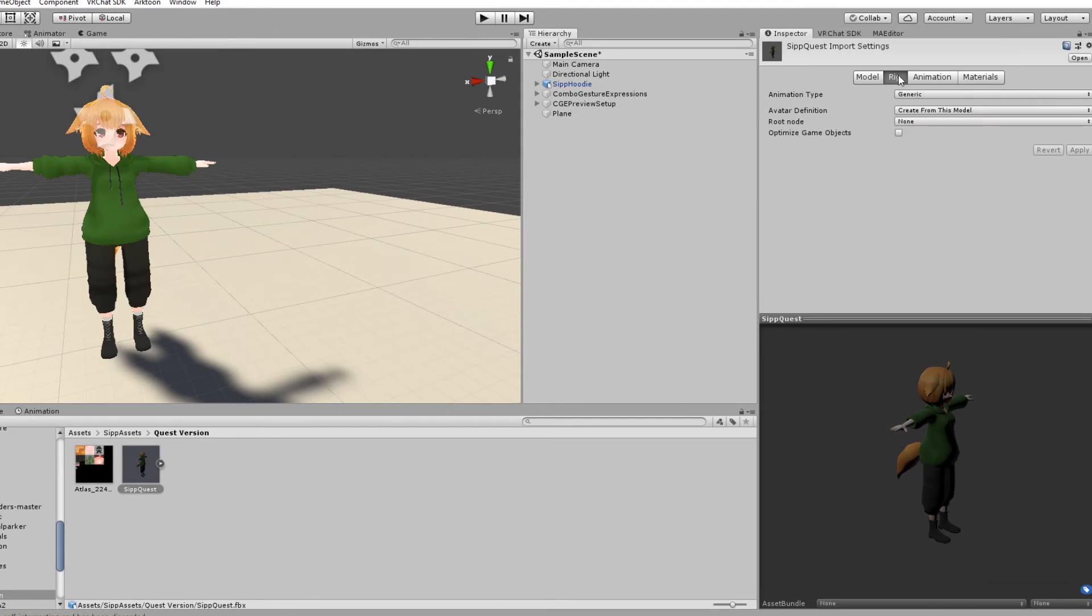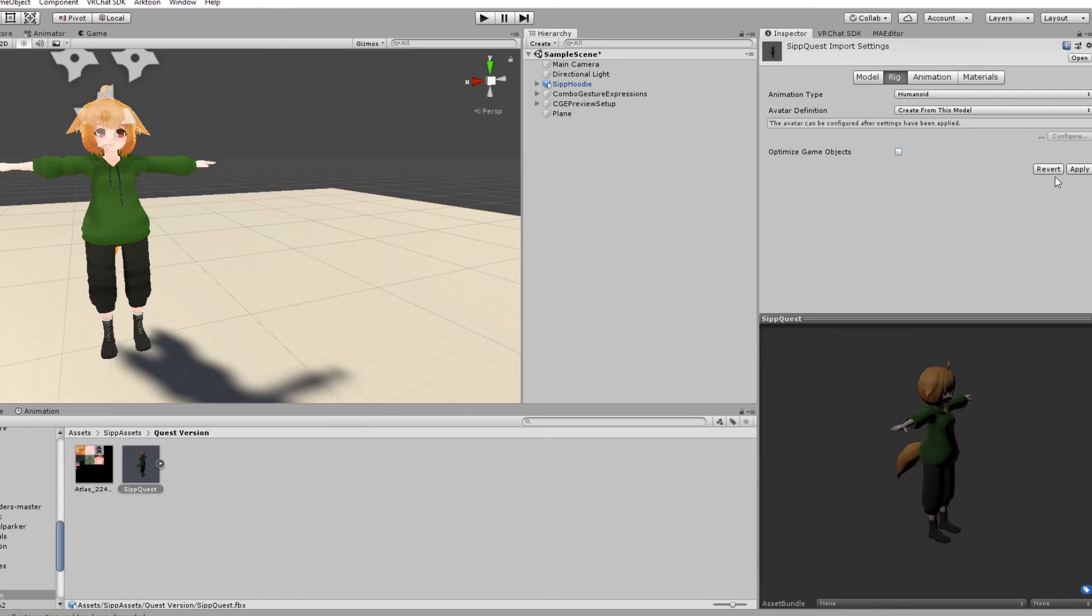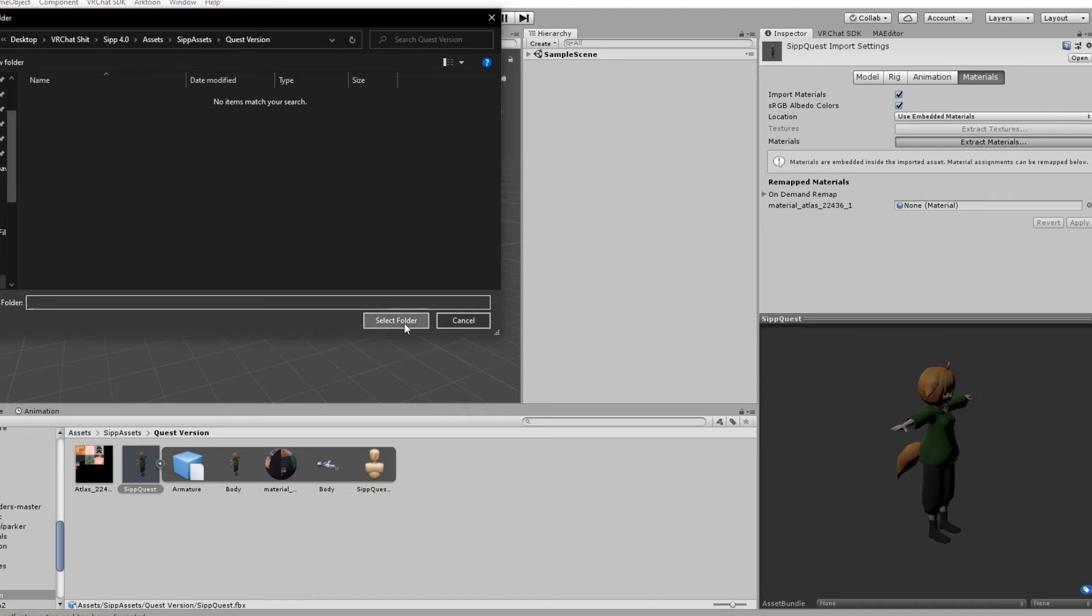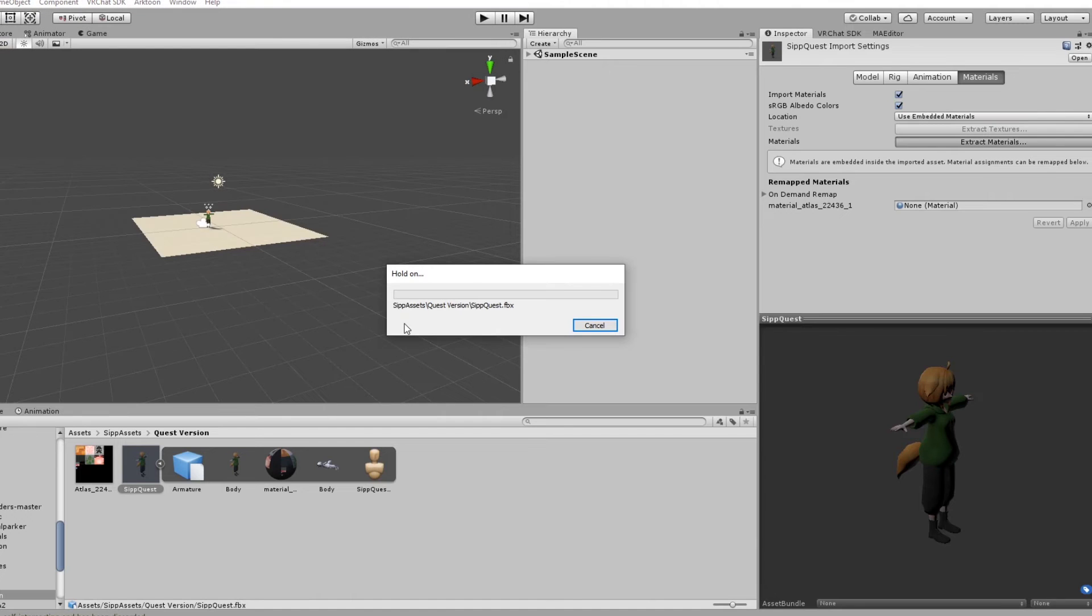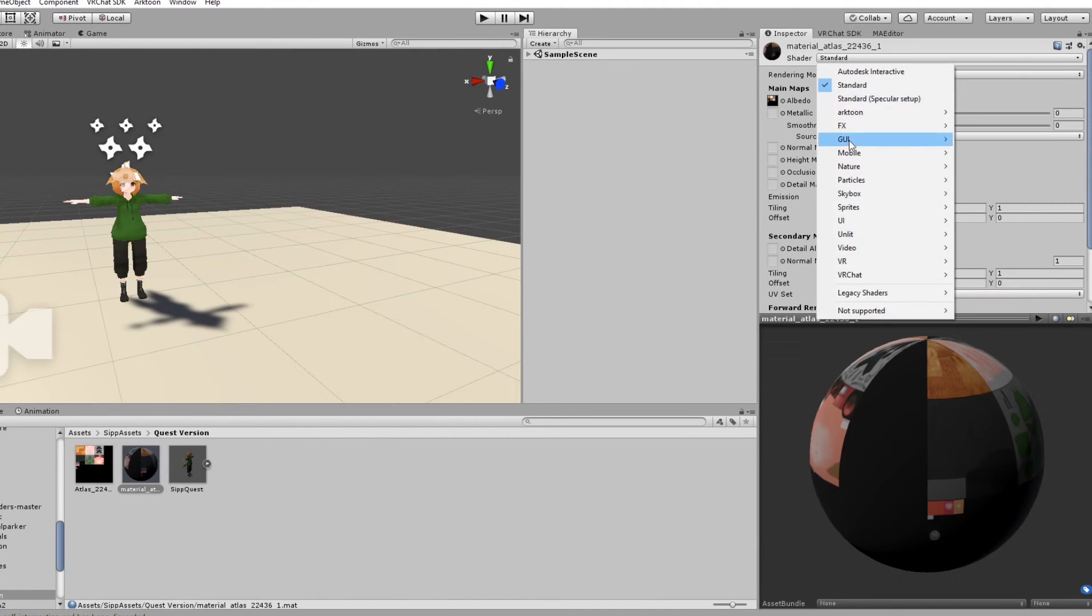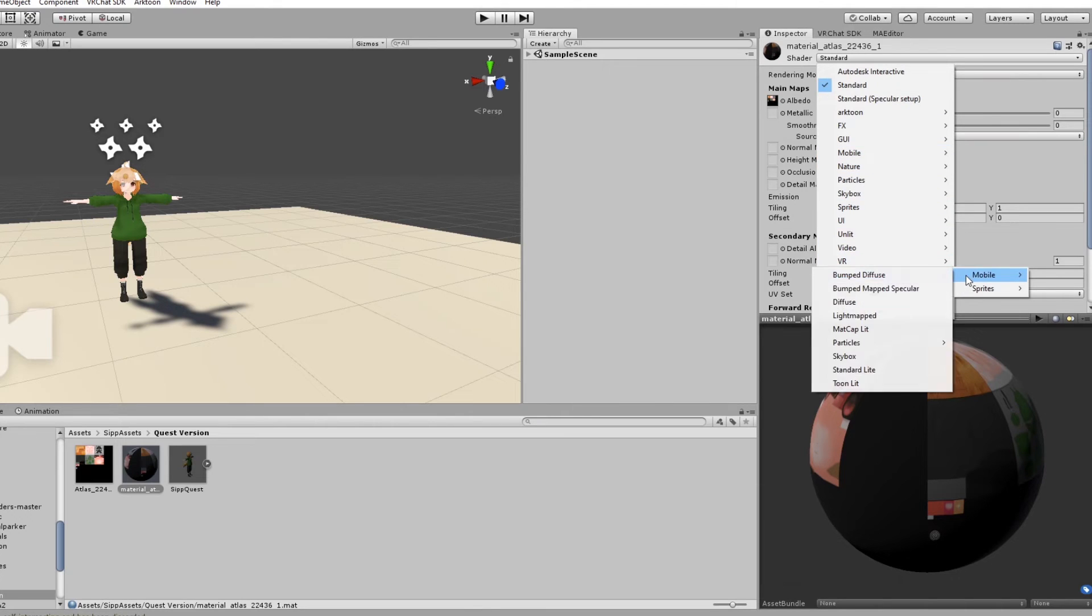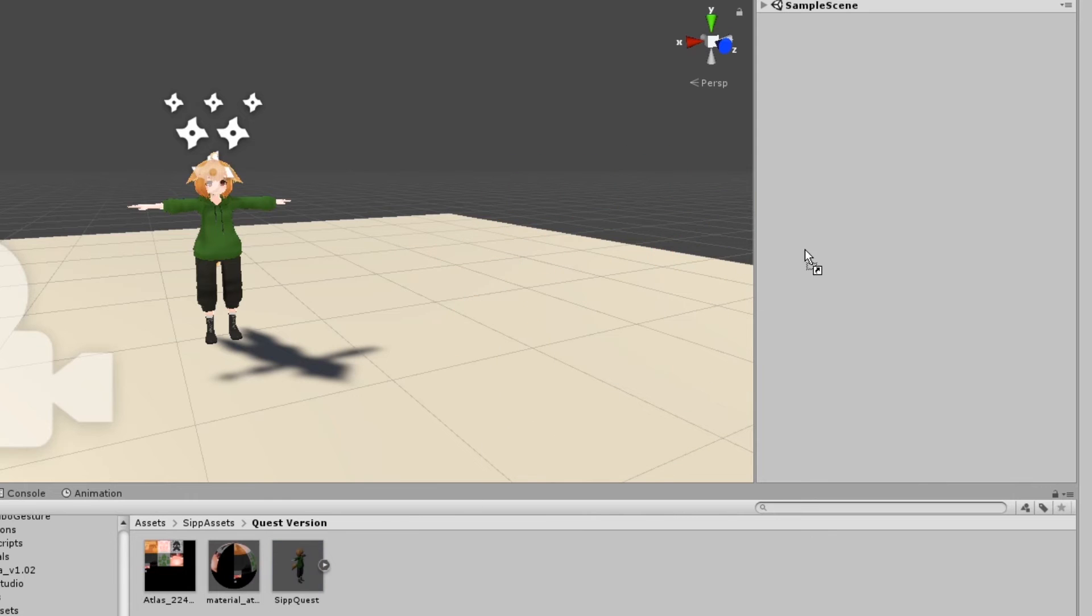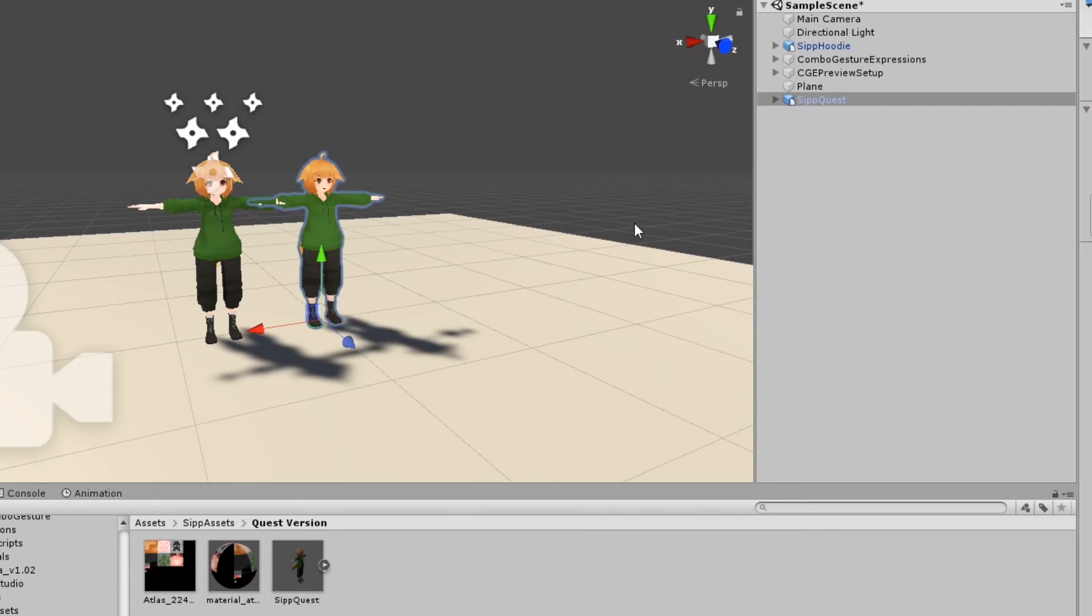In your model's import settings, go to Rig and set the animation type to Humanoid, then hit Apply. Then, go to Materials and Extract Materials. Once your material is extracted, set its shader to one of the provided VRChat mobile shaders. I'll be using Toonlit. Then, drag your model into the hierarchy.